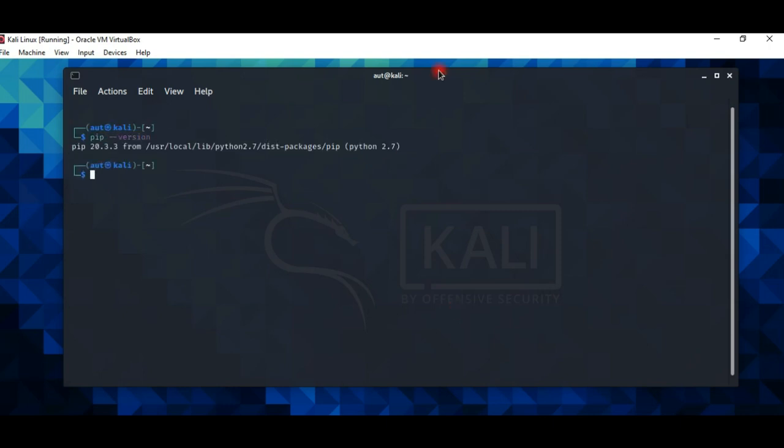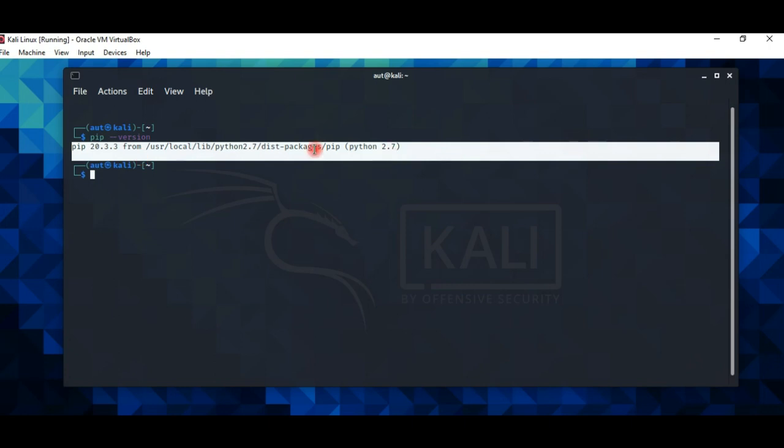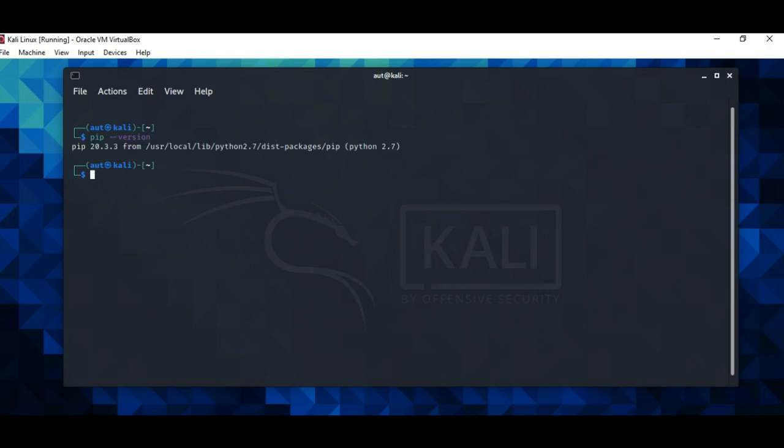So that's how you can install pip2. Now you can install your requirements by using pip2 command. I hope you like this video. If you do, please leave a like, share and subscribe to my channel.